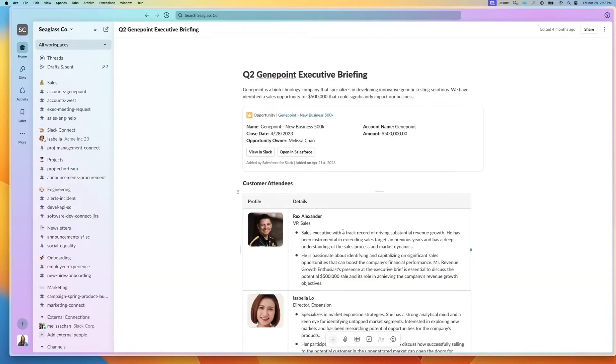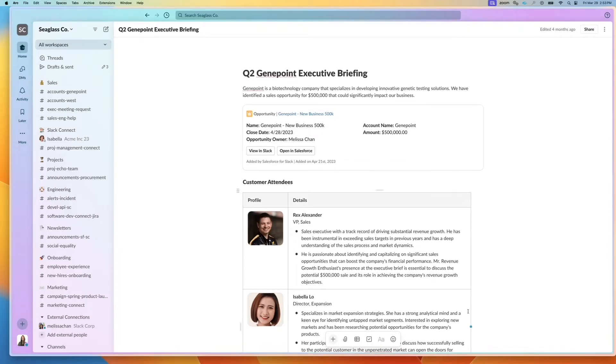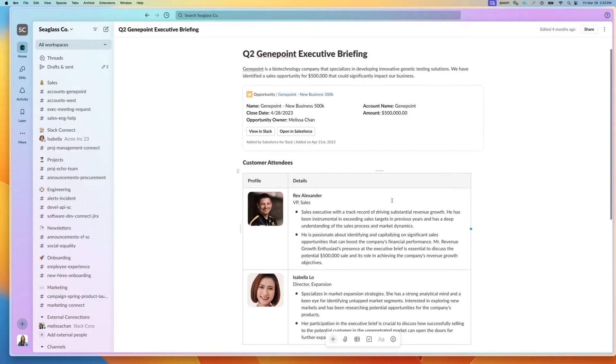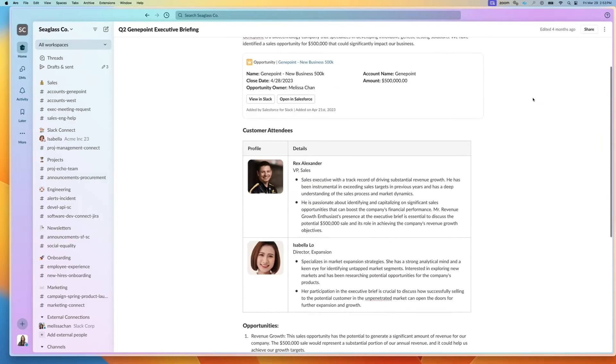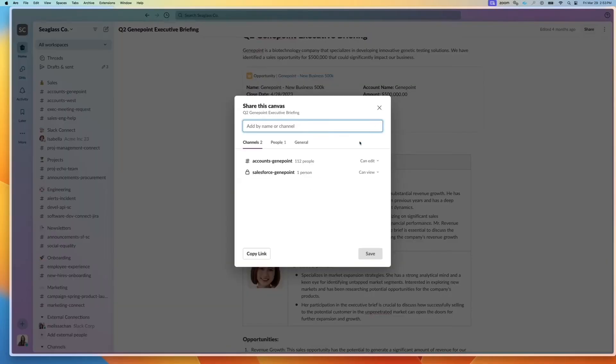Here's an executive briefing. And this is full screen. I can add in tables, pull in information. And if I click on the share icon, I can see who has access.